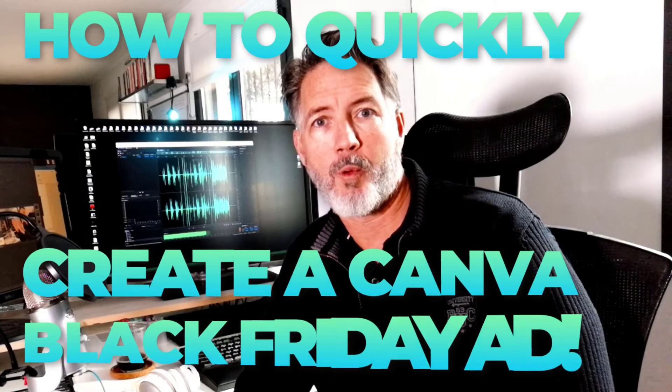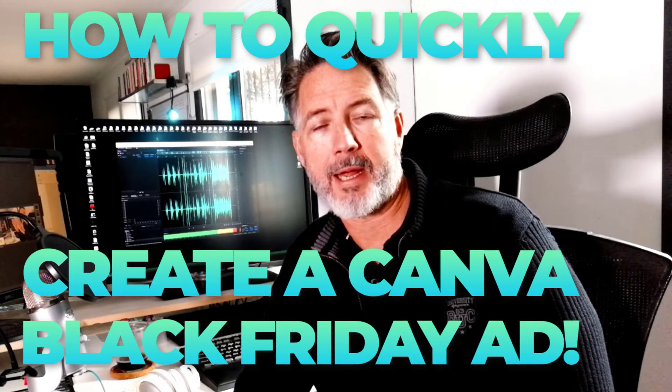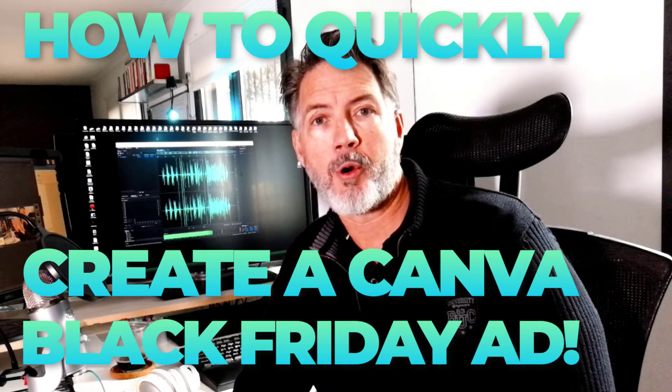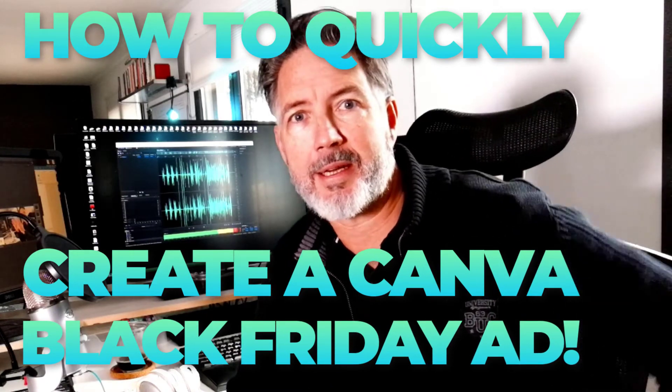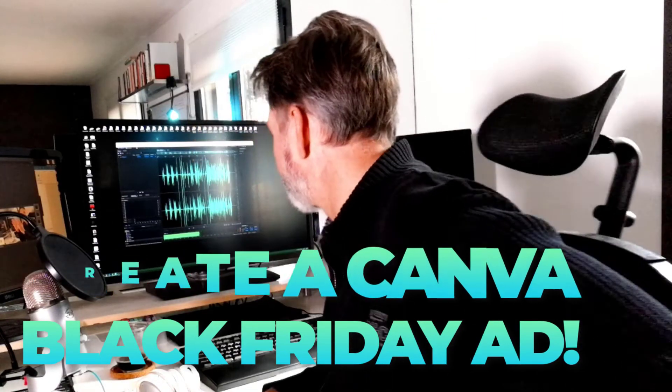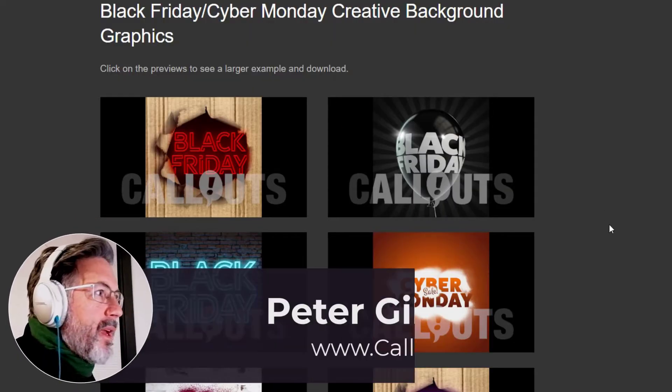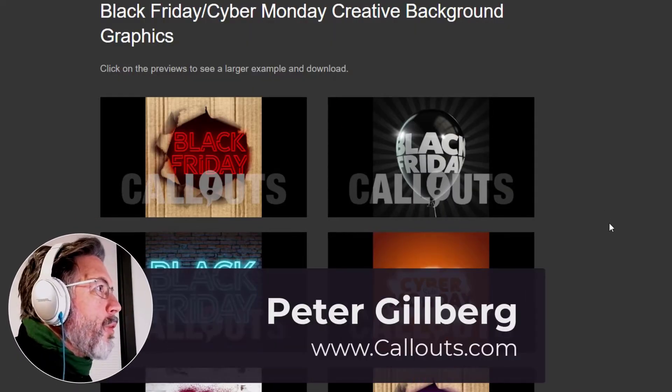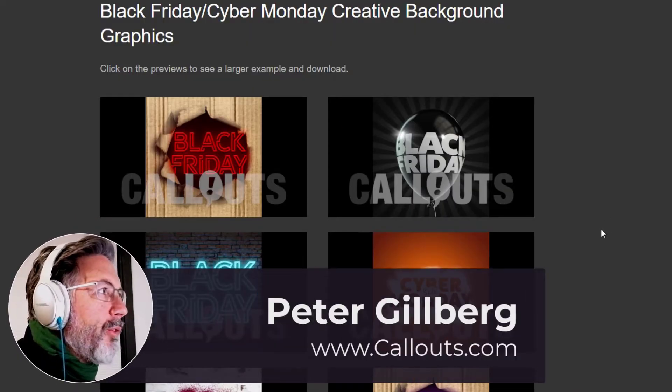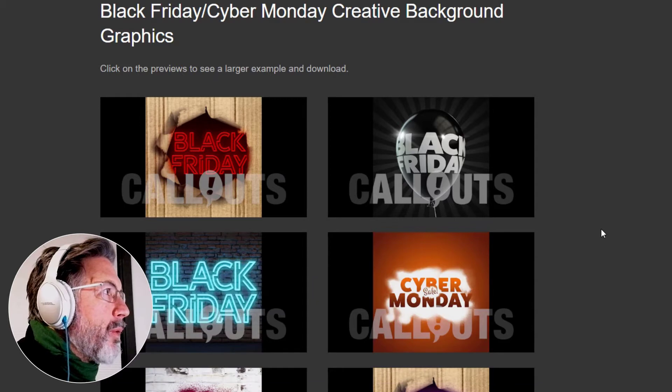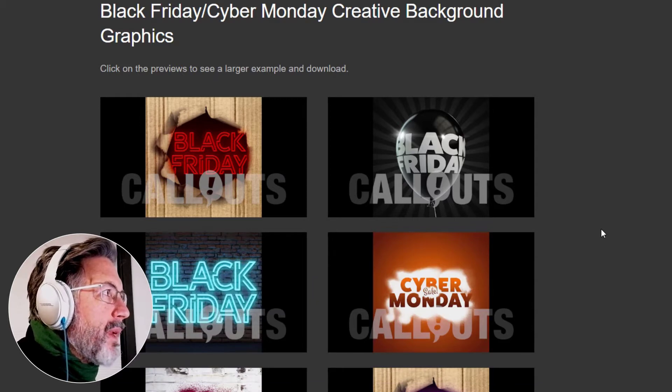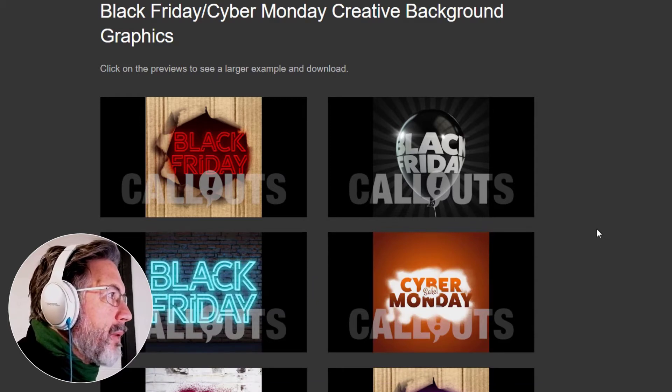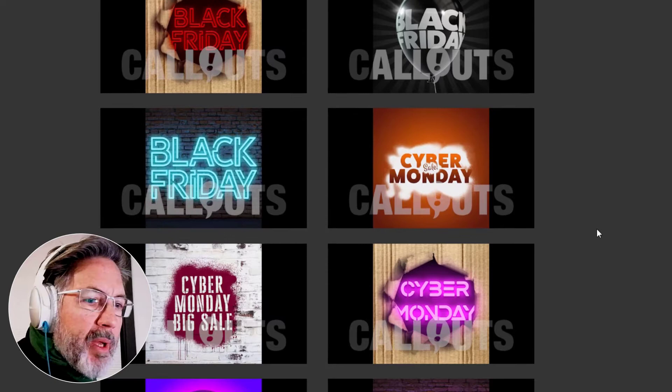in Canva to create an ad for Black Friday. So let's dive into the magic. Okay, so here we are in Callouts and here are some of our Black Friday and Cyber Monday creative background graphics.